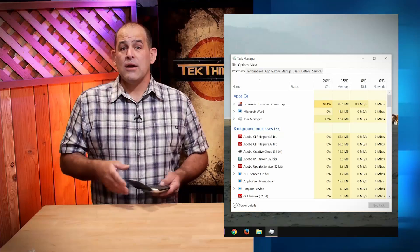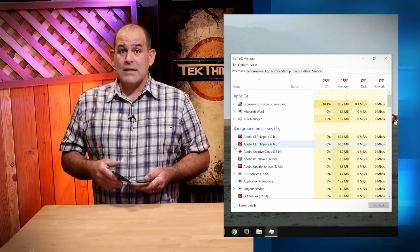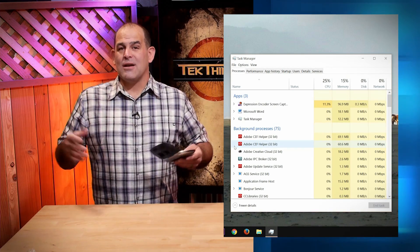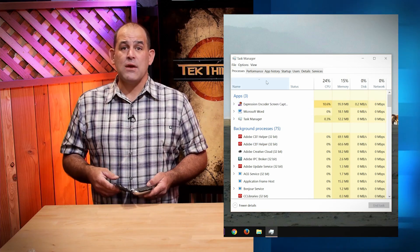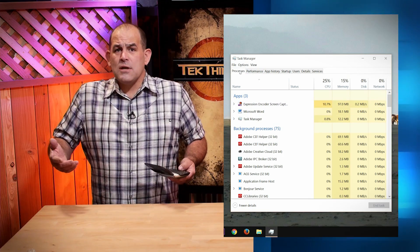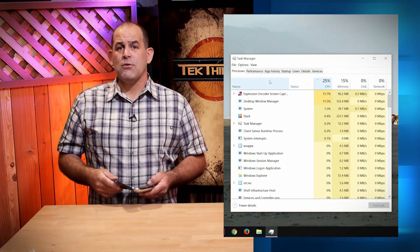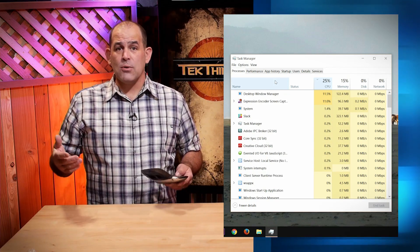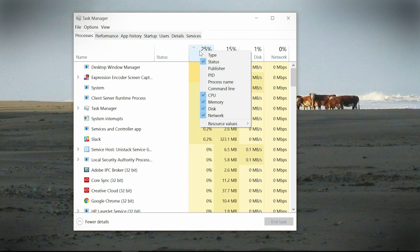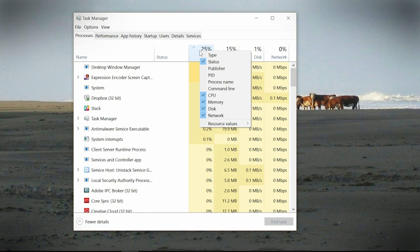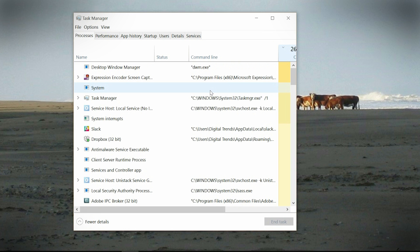Ready to get to the cool stuff? Click on the arrow next to More Details down at the bottom of the Task Manager window. The Task Manager window gets a lot bigger and you've got a lot more to play with. The first tab, Processes, lists everything running on your machine. Wondering what's using all your CPU power? Click on the CPU tab so the arrow is pointing down and you'll see what's eating your CPU from the biggest consumer all the way down. Right-click on that bar — the one with Name, CPU, Memory, Disk — and you can add additional columns of information.